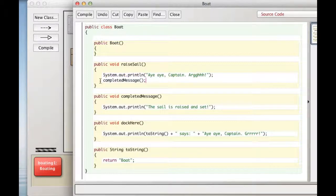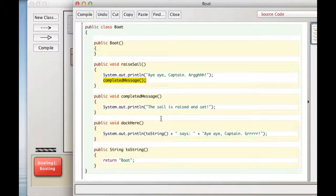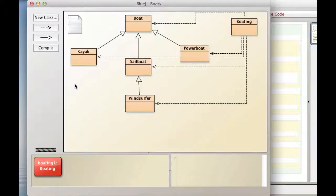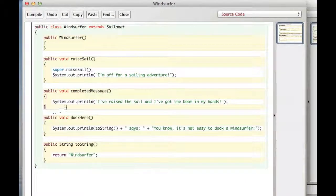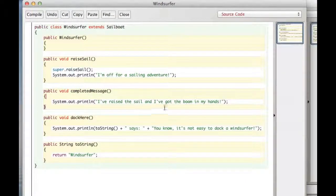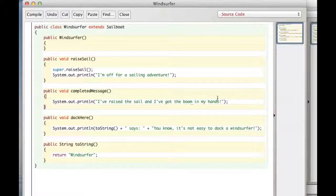Now, it also says completed message. And we just talked about what that does. It's from the context of a Windsurfer object. So it goes back basically and says, in Windsurfer, is there a completed message? And there is, it says, I've raised the sail, and I've got the boom in my hands. If you windsurf, you know that the mast is held up by a wishbone boom, which you hold on to. So that's where that comes from.